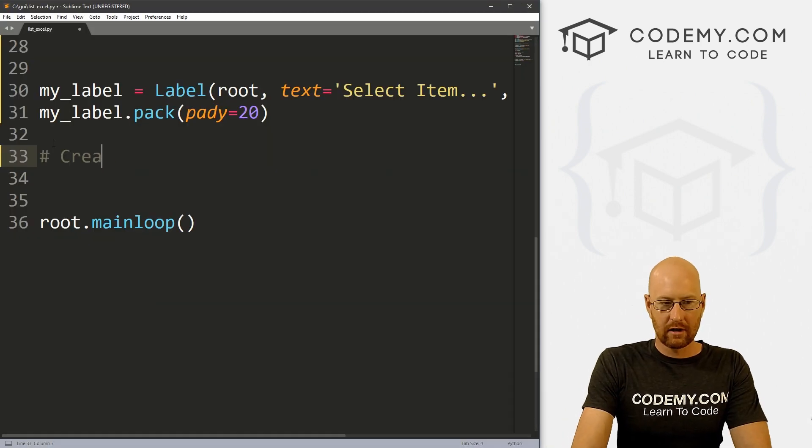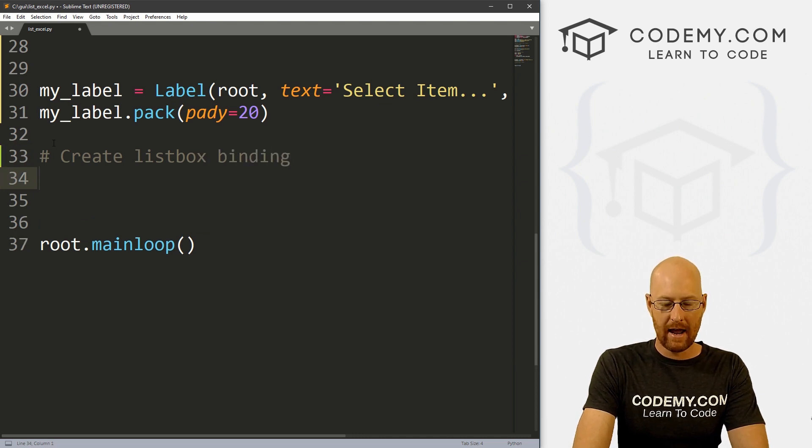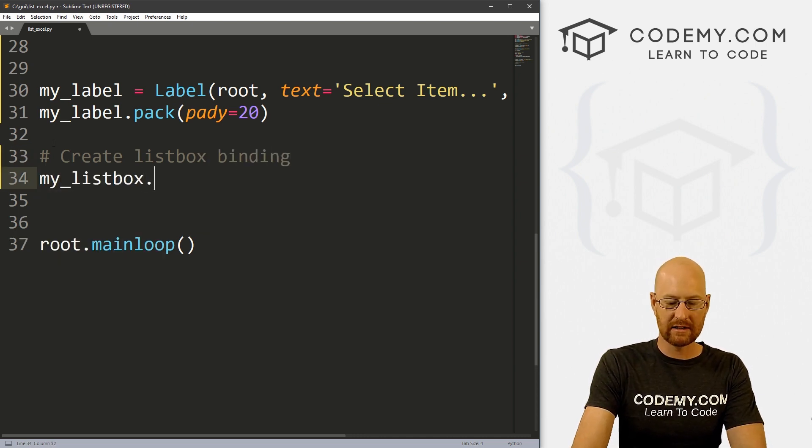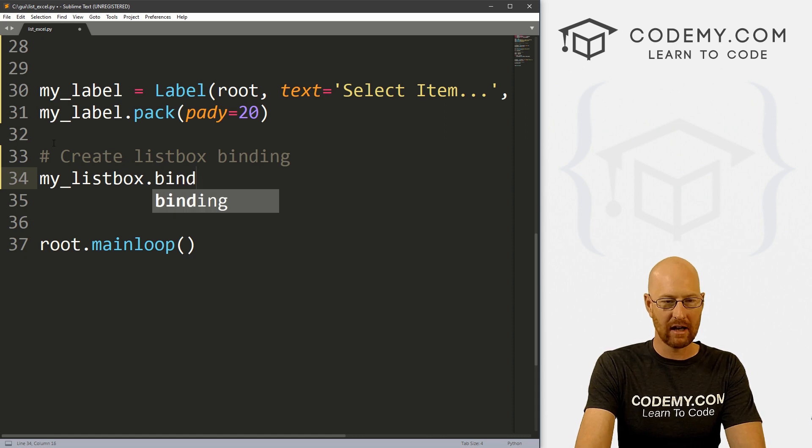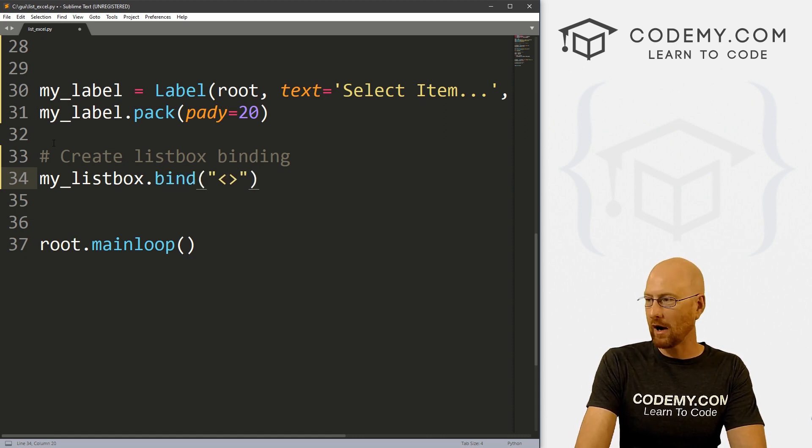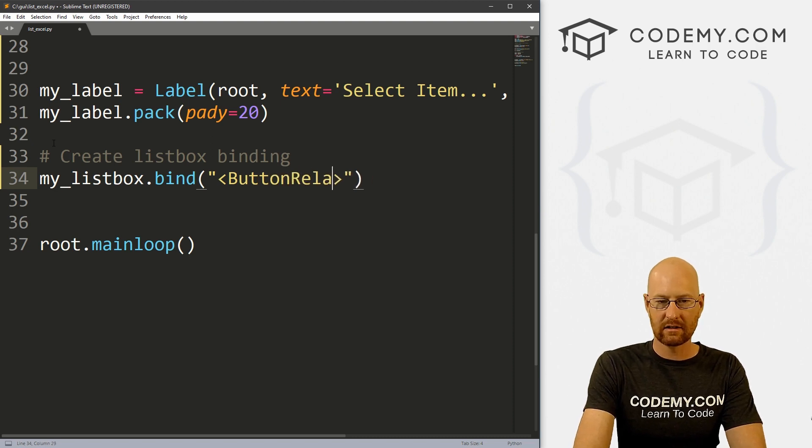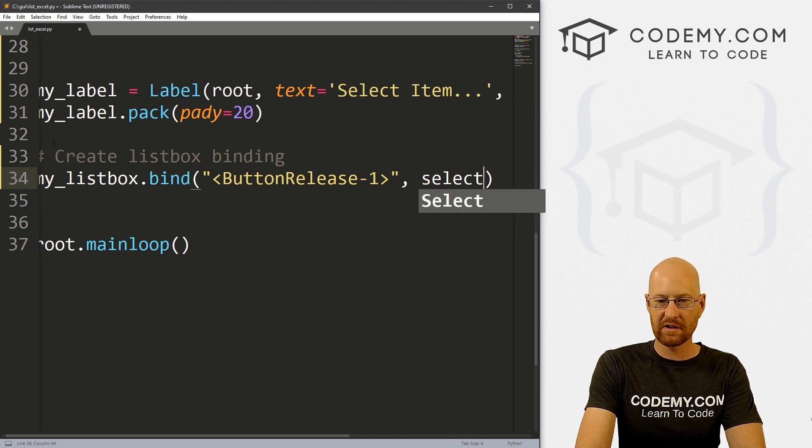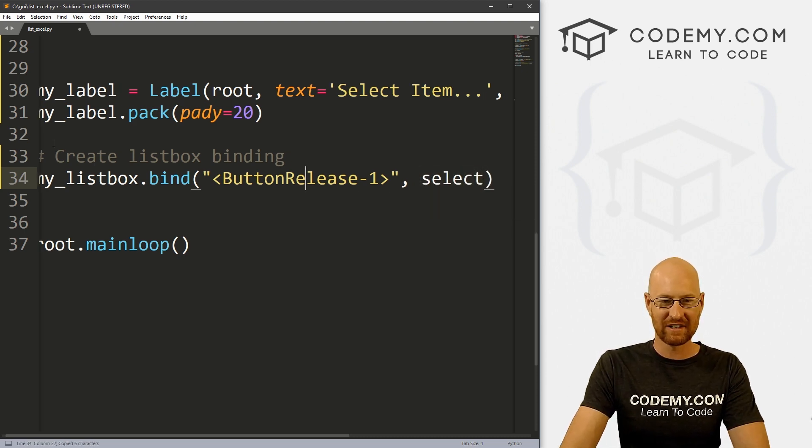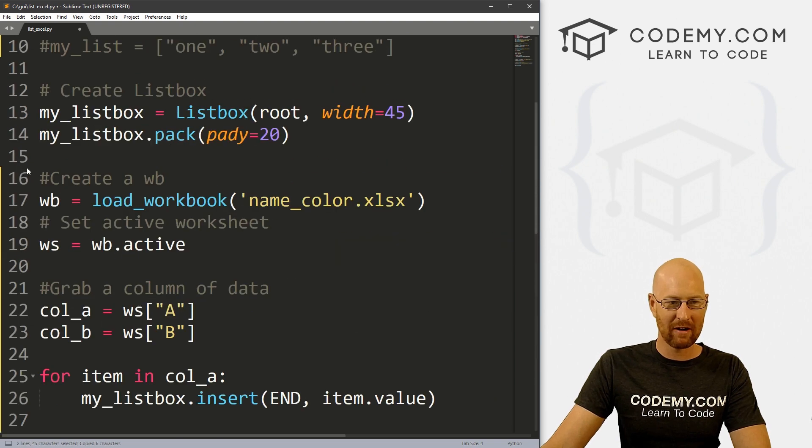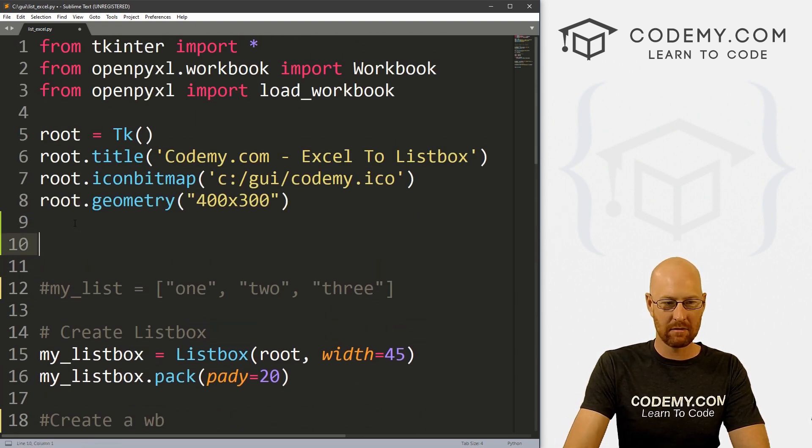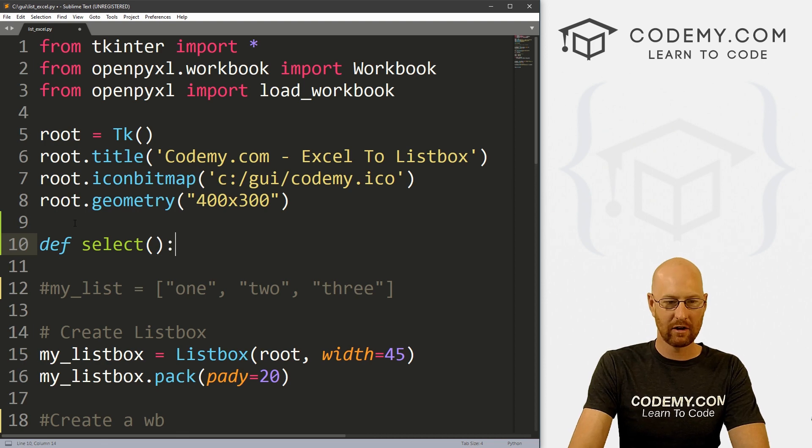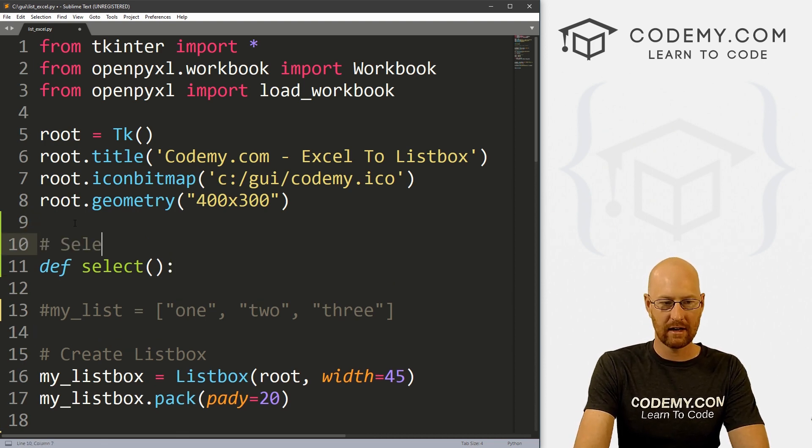So let's create listbox binding. And we could just call my_listbox.bind, we've bound lots of things in the past. And what do we want to bind? Well, we want to bind ButtonRelease-1. And what do we want to do? Let's call the select function and we don't have a select function yet. So let's really quickly come up here and create one. And I like to put my functions at the top of my code. So select function.